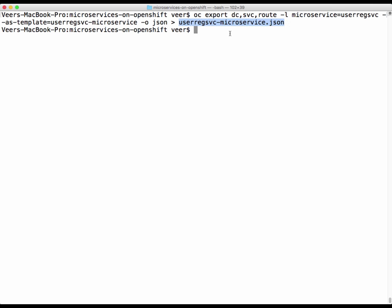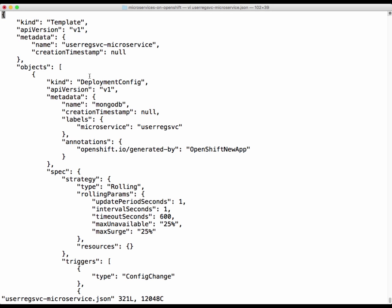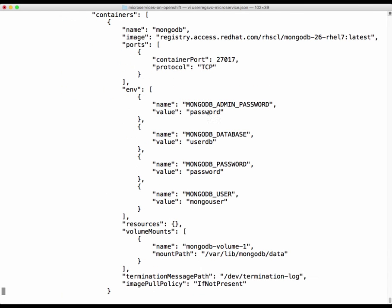We need to make some minor changes to this file. This microservice is now a template — a whole package where all the objects are together. There is a deployment configuration object for MongoDB, which includes environment variables for username, password, and related settings, with the values from development. If you want to change them, you can parameterize them — for example, replacing the value with a parameter like 'dollar database password' and providing those parameters at the end of the template.